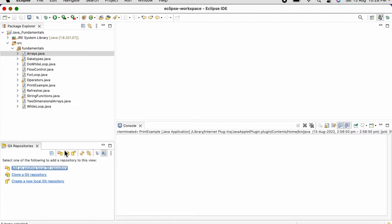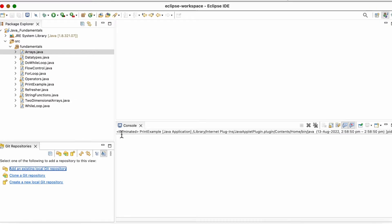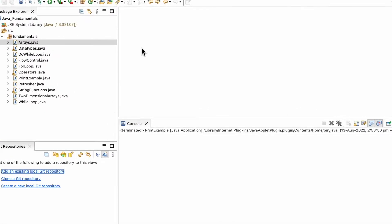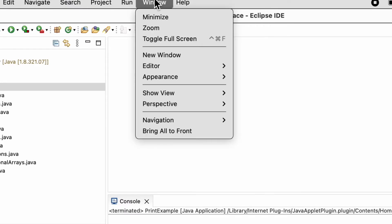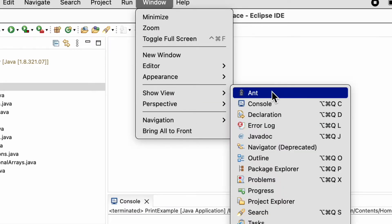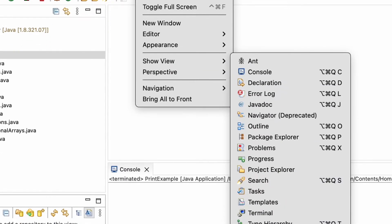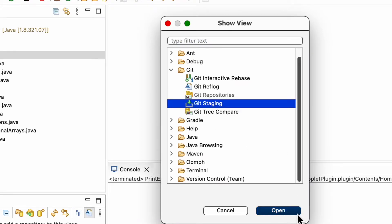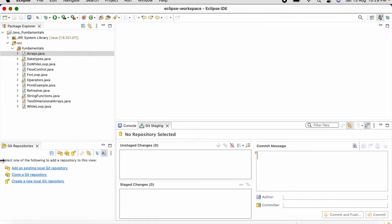You can see we got the Git Repositories view here. Let me bring up the Staging view as well — Window > Show View > Other > Staging. This is basically where our repository staging will reside. Once we make any changes to our files, it will show up here so that we can add them and commit our changes.